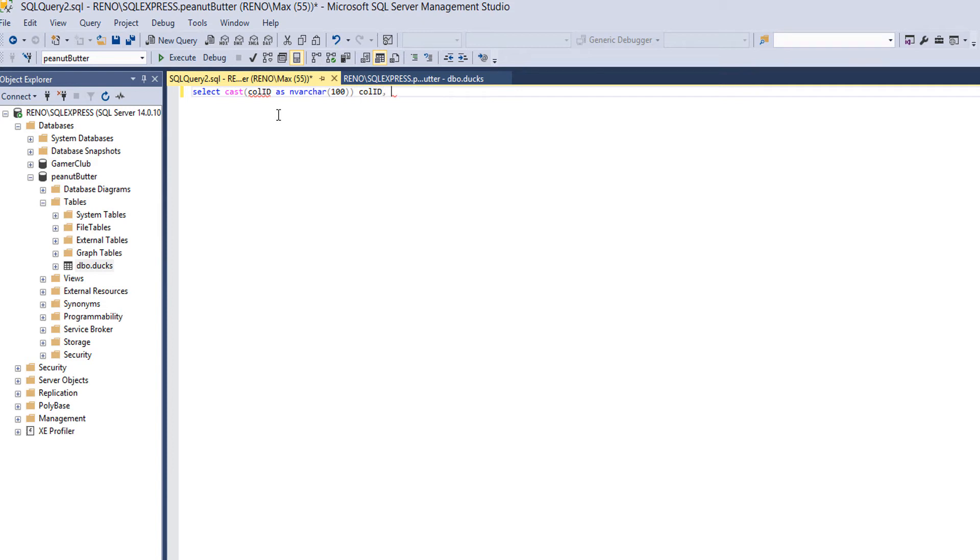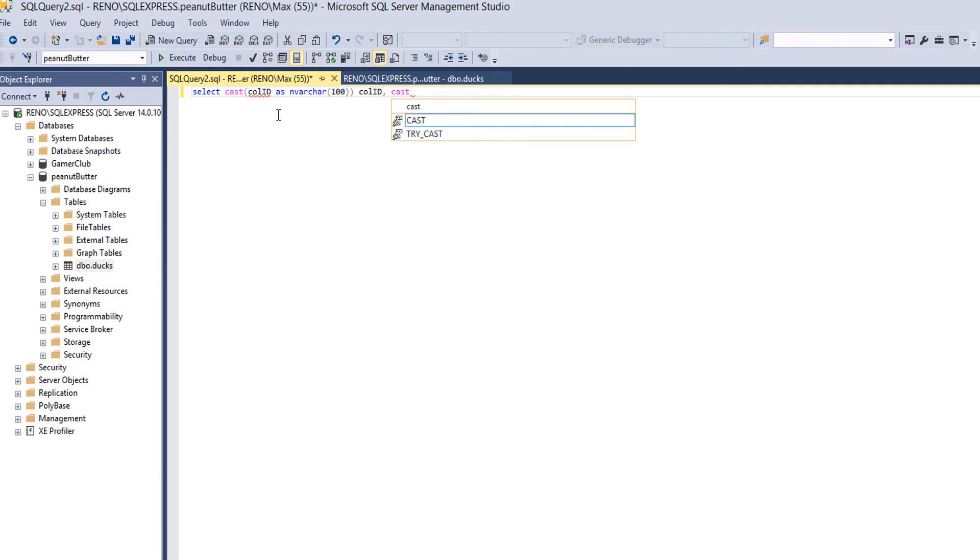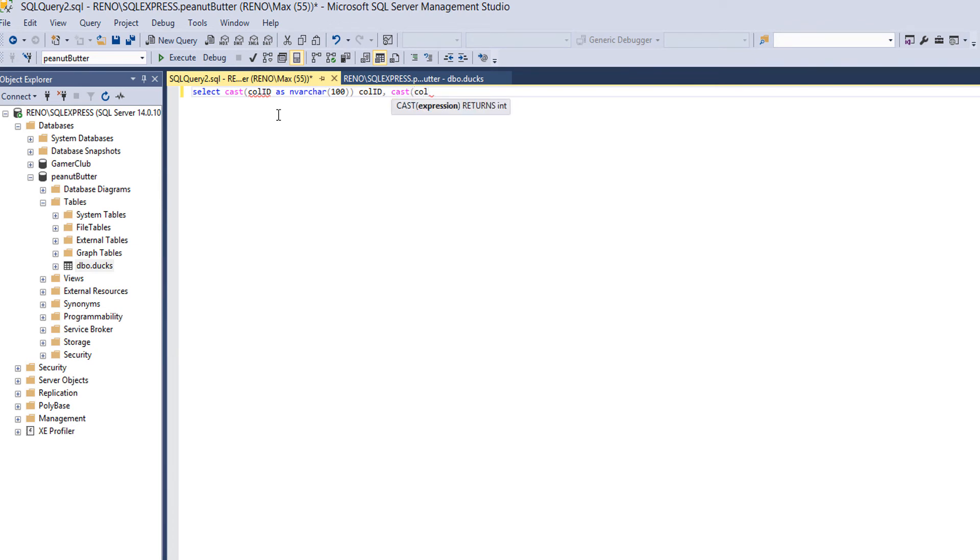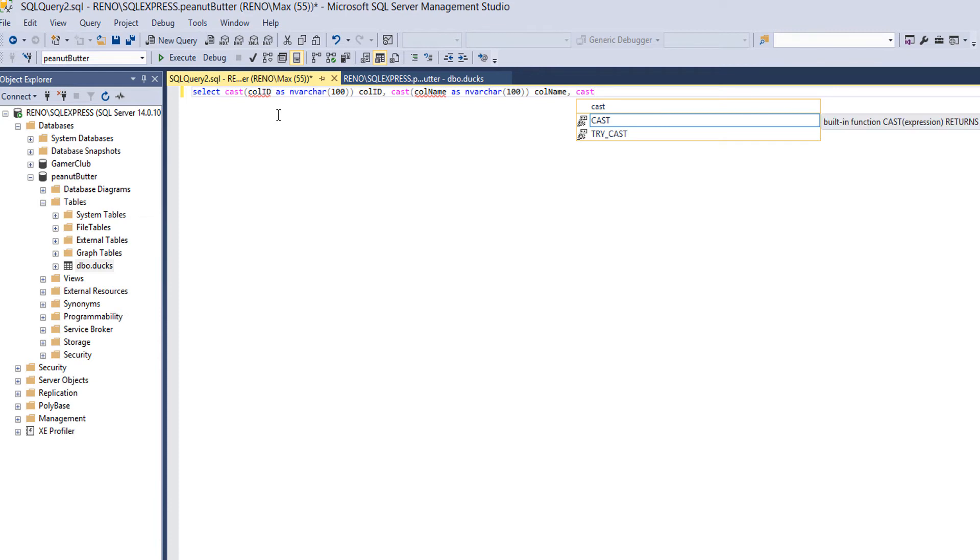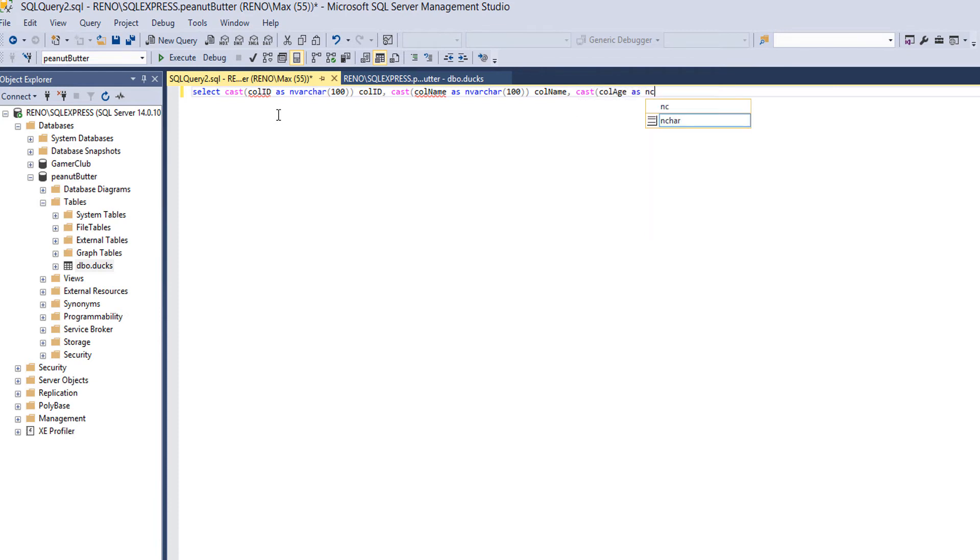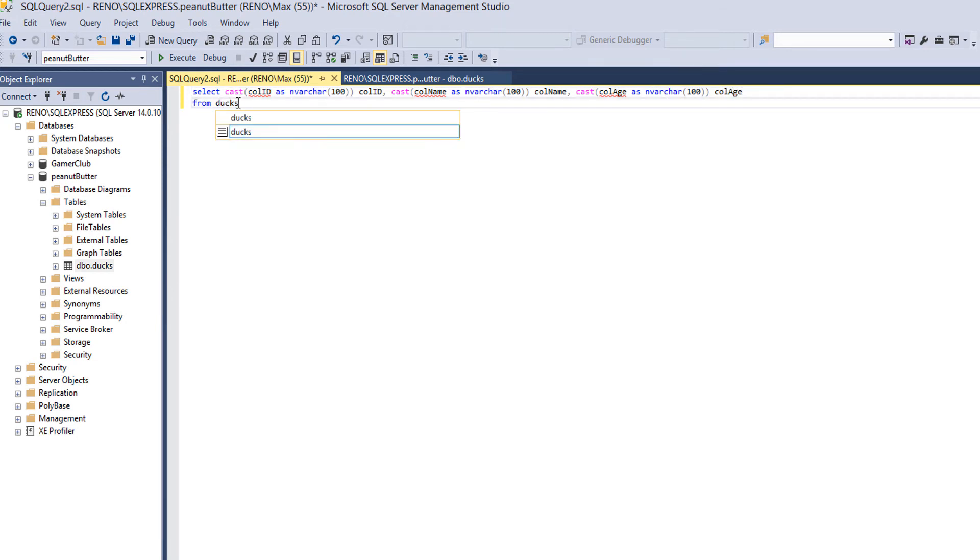Now we need to do this again for the rest. We'll do CAST bracket colname AS nvarchar, then do 100, and then we put colname. After that we do CAST colage AS nvarchar, then we do 100, and then we do colage.